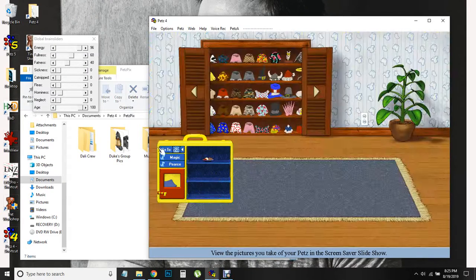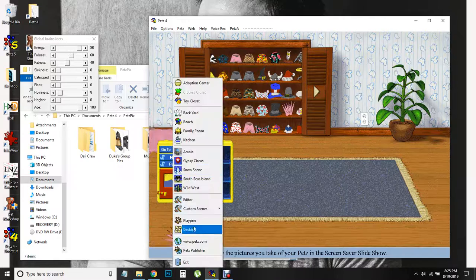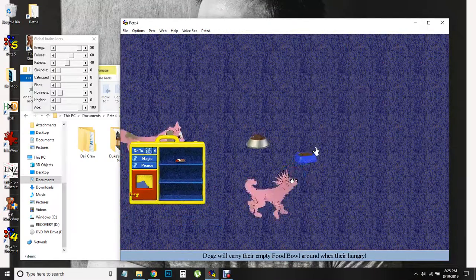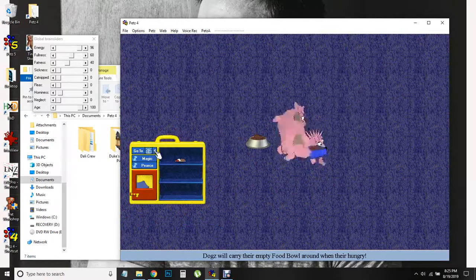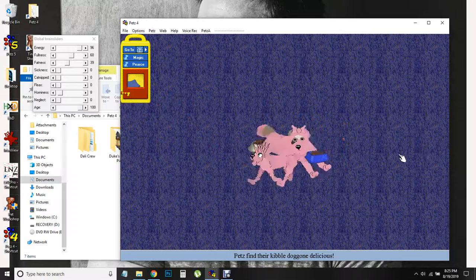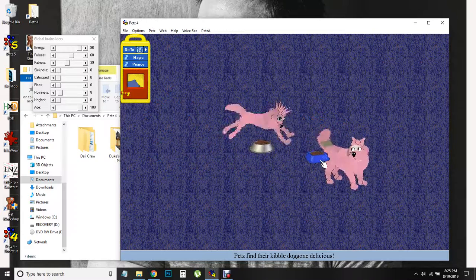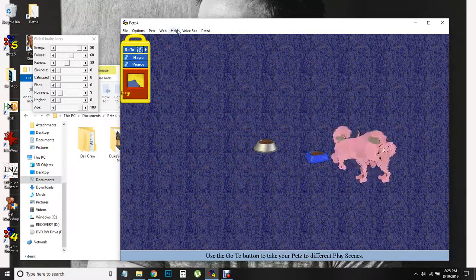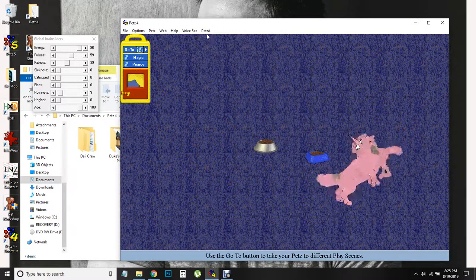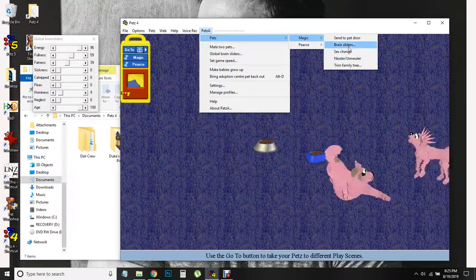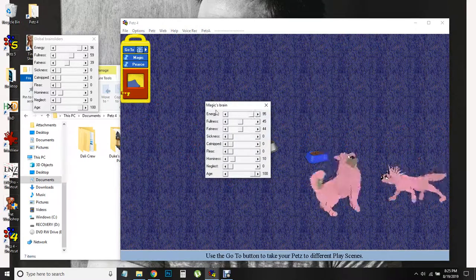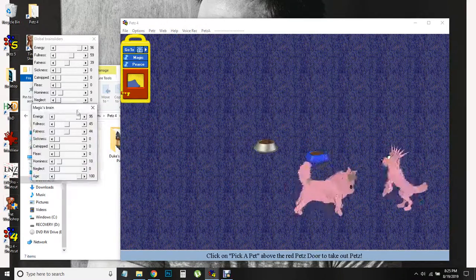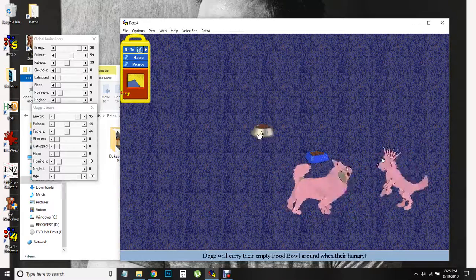So, oops. I want to go to the playpen. We'll let you guys eat a bit. Magic looks super skinny. Eh, not that bad.